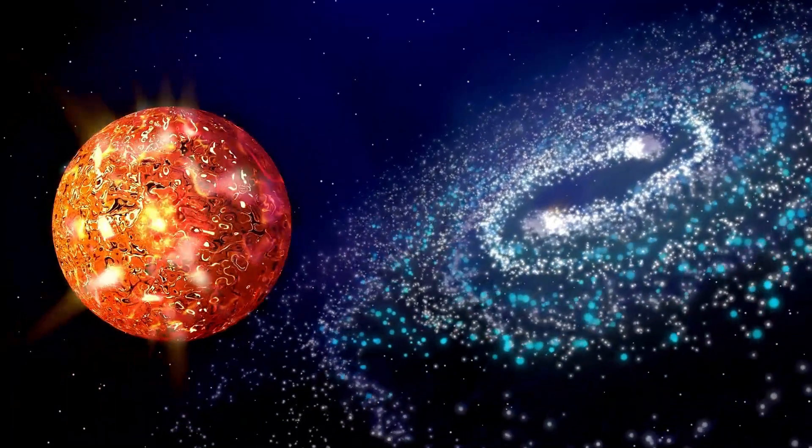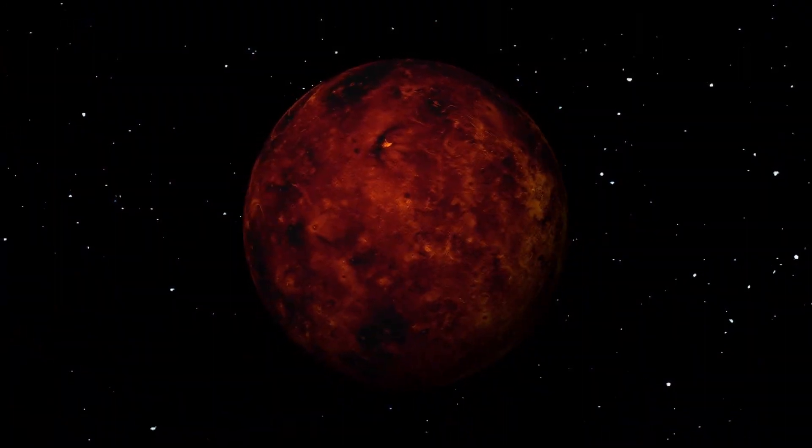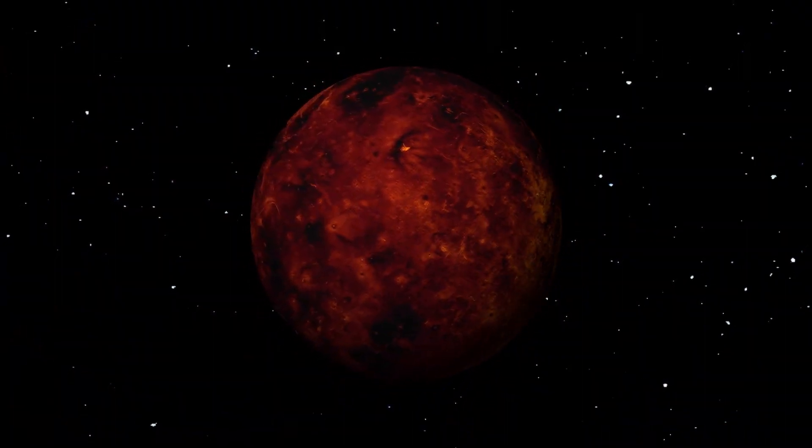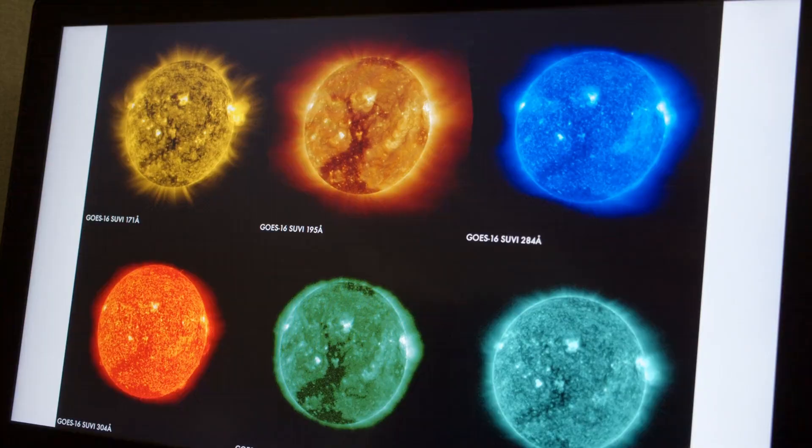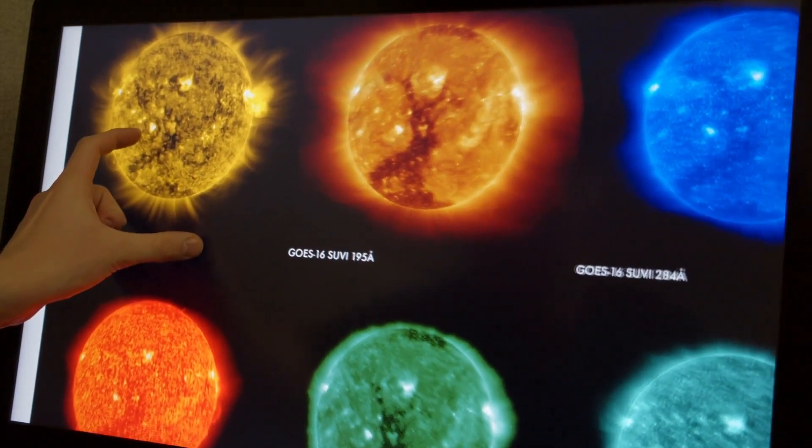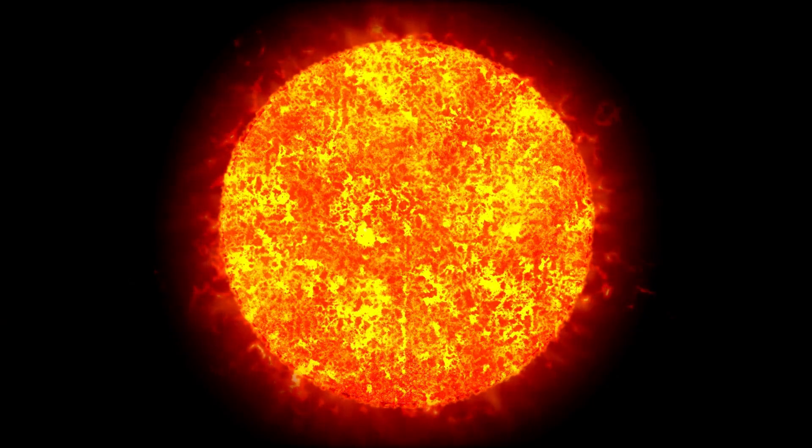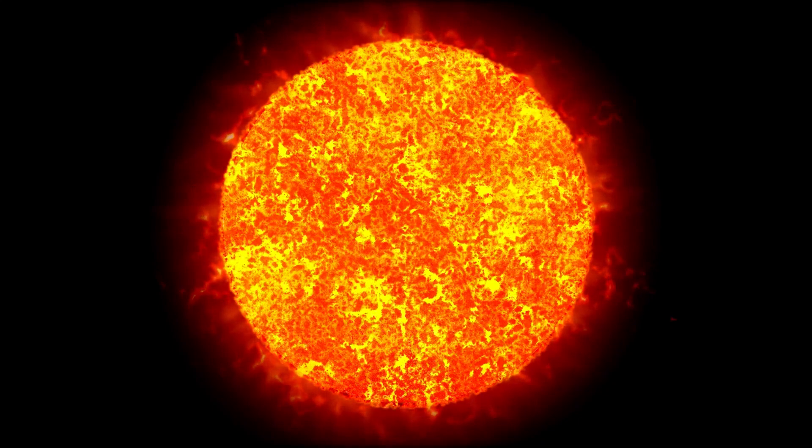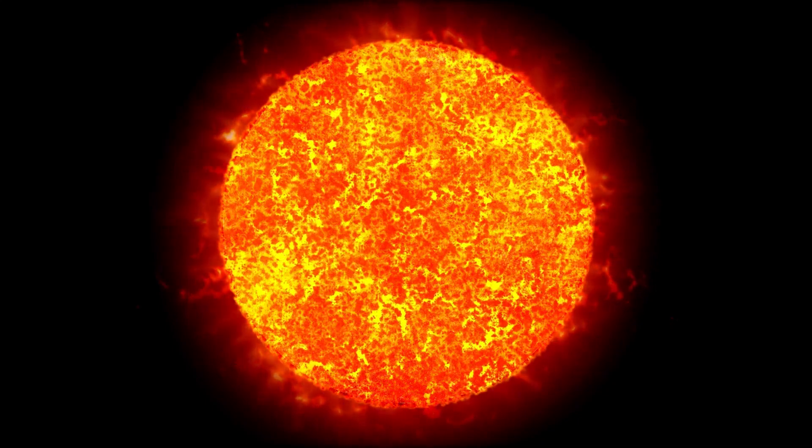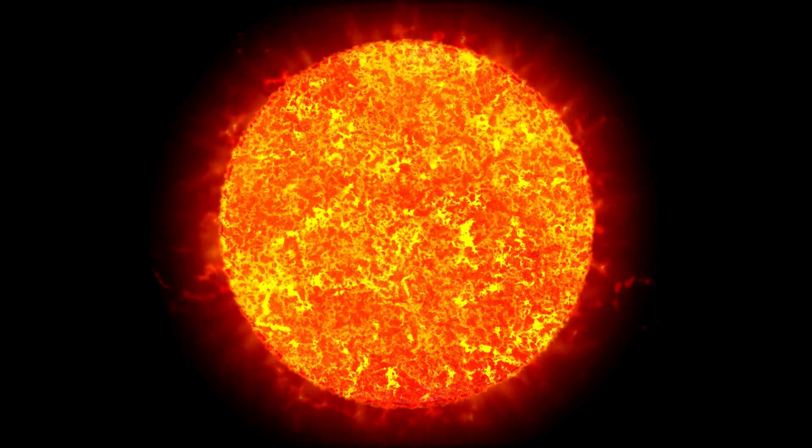It has undergone a radical transformation from a hot blue star to the cooler red supergiant we observe today. As it burns through its nuclear fuel, Betelgeuse is gradually losing mass and undergoing immense changes within its core.